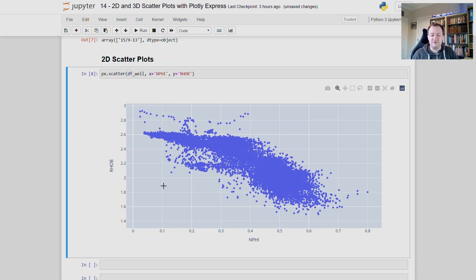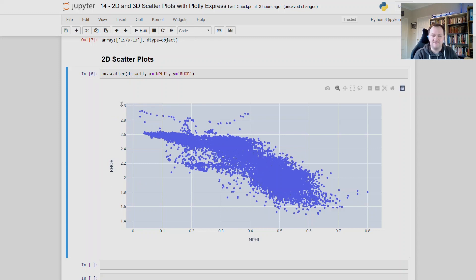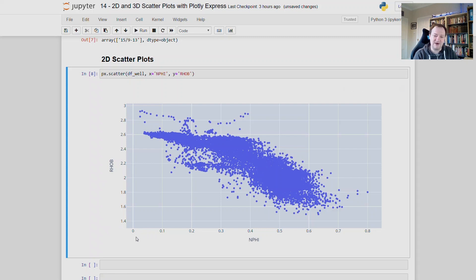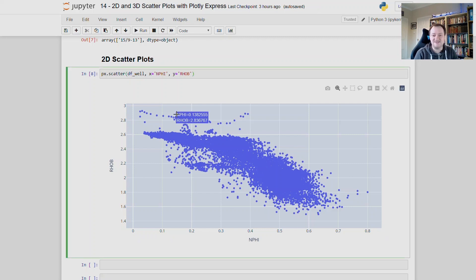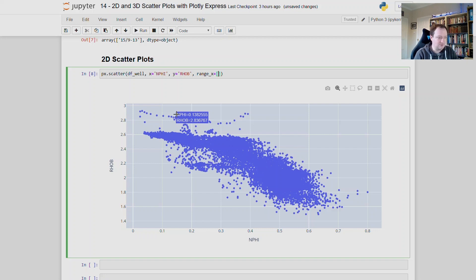If you're familiar with well logging data, you may be familiar with the density neutron cross plot, which we have here. And you will know that the density measurement is, or the density axis, the y axis, is usually inverted and ranges from about 1.5 down to about 3, depending on the data. And our x axis goes from about minus 0.05 out to 1. And we can specify those ranges by simply adding in a few more keyword arguments. So for the x axis, we'll type range_x, and then we'll set that equal to a list, which will be minus 0.05 out to 1.